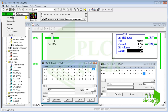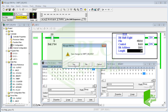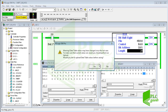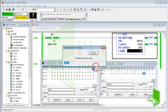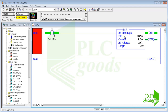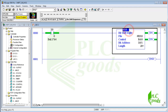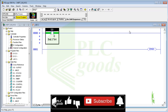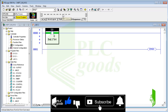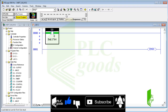I hope you have learned how the BSR instruction works. The BSL instruction works similarly, but it copies the selected bit state to the first bit and then shifts all selected bits to the left side. Now let's explain what the FFL and FFU instructions are. The LFL and LFU instructions work similarly.